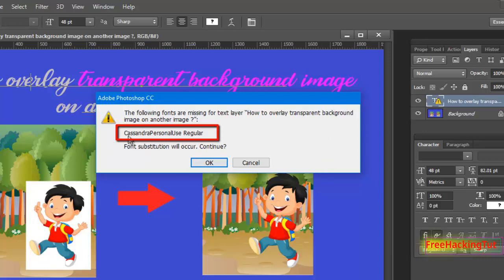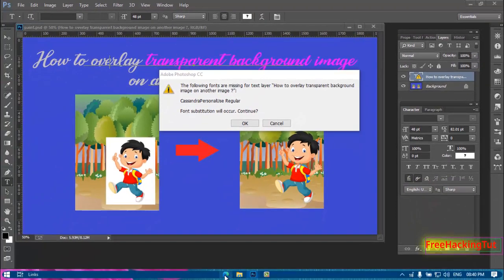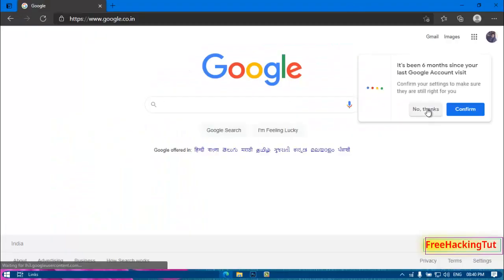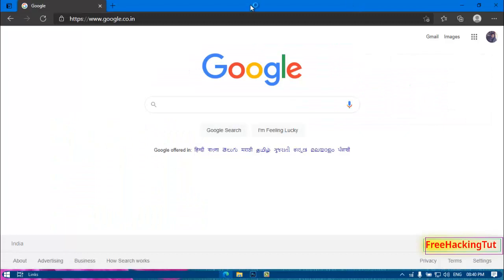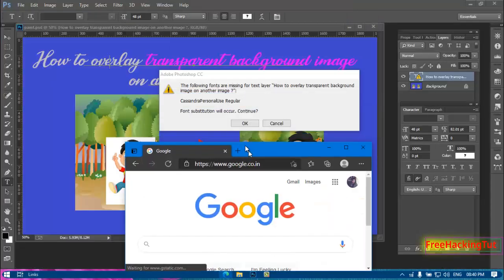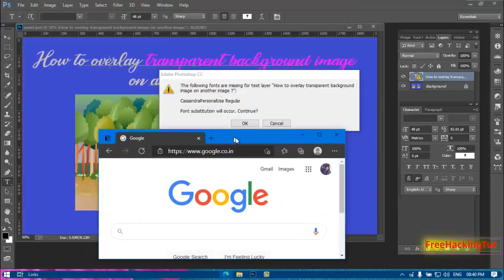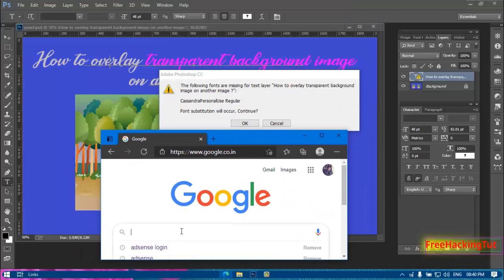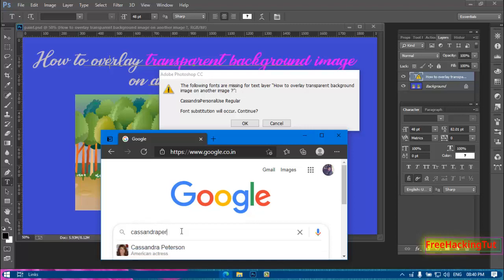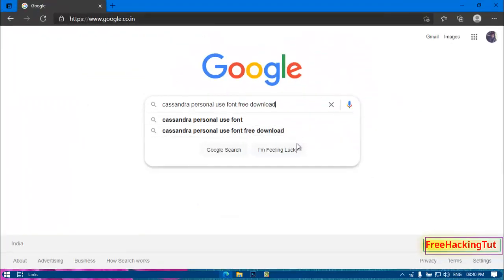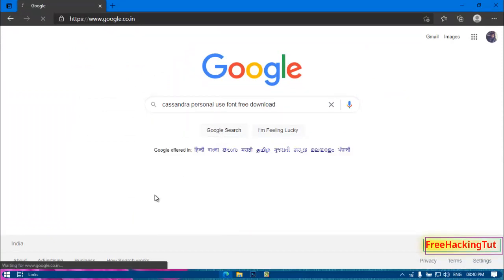Now open any web browser and go to google.com. Type here the name of the font that is showing in the error message. Search for the same font from Google and download it.